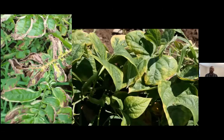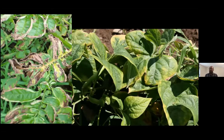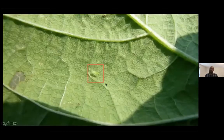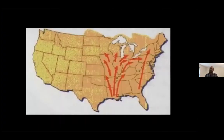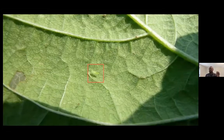Here's a potato that looks very concerning — dying back from the edges. That's called hopper burn and it is not a disease. It's caused by the potato leaf hopper, which flies up from the south every year. They inject a toxin while feeding, and that causes that characteristic damage to the plant. So that's another one that looks like a disease but is actually an insect-caused abiotic injury.